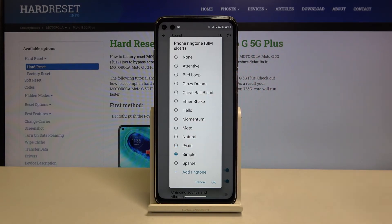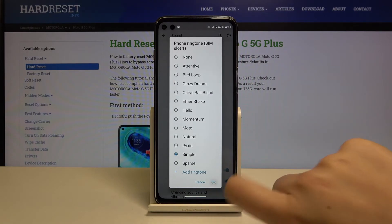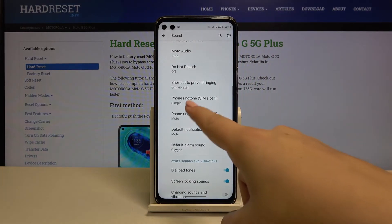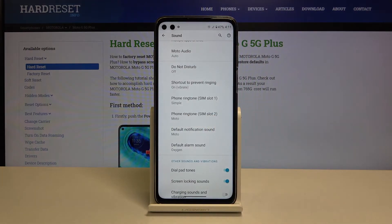After choosing the ringtone, simply click OK and as you can see it immediately changes. From now on this device will use the ringtone you've just chosen.